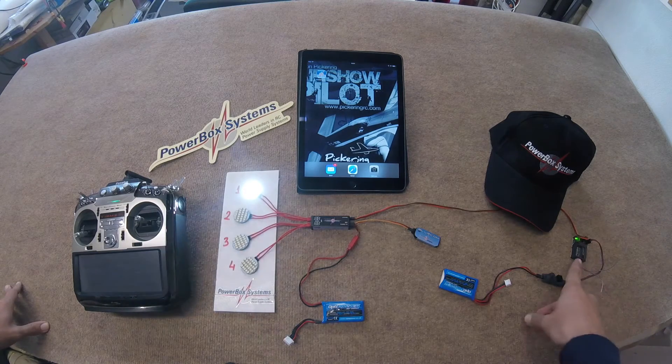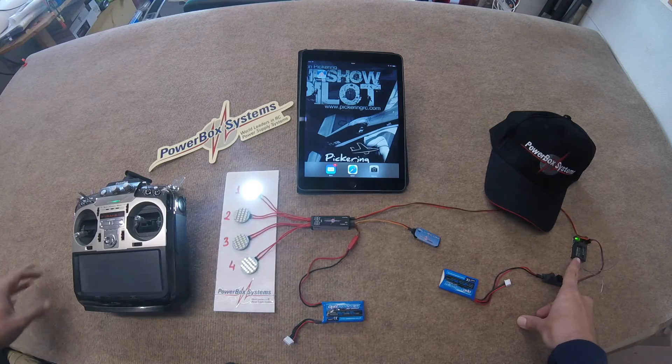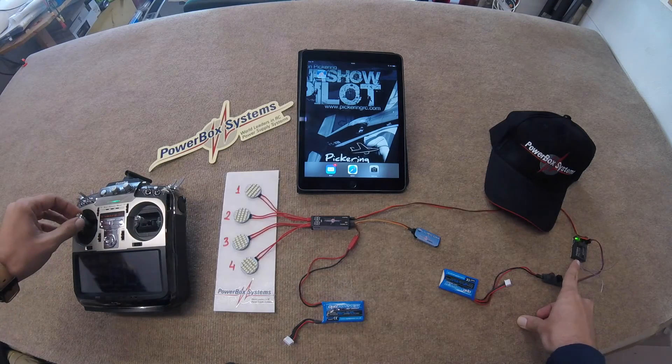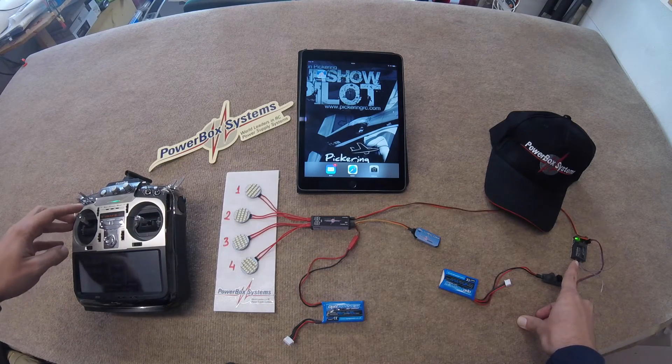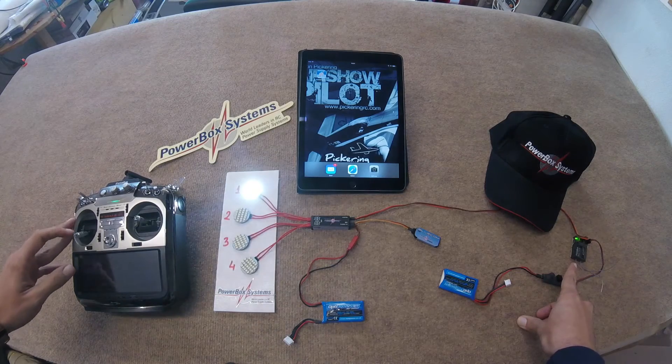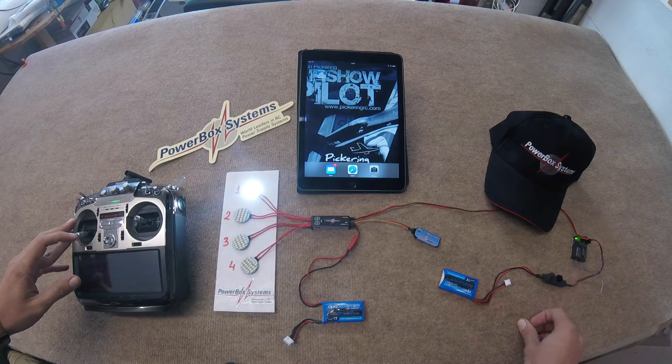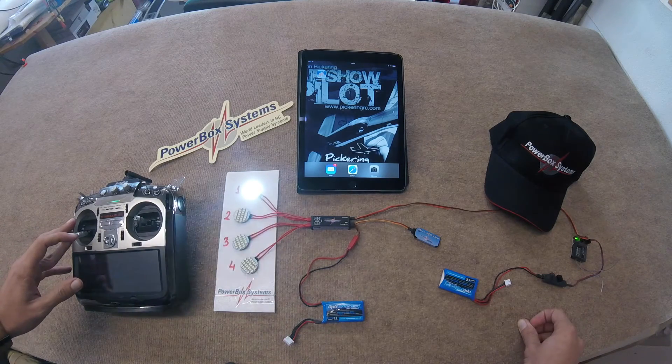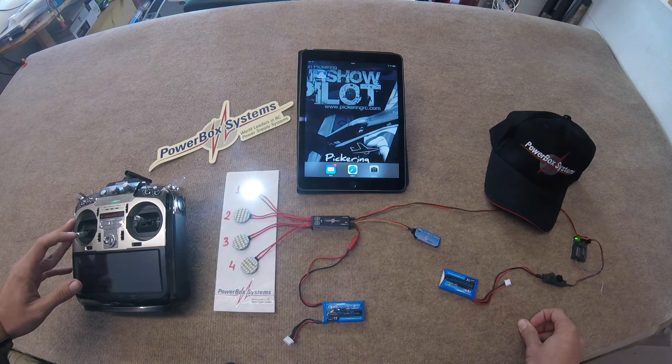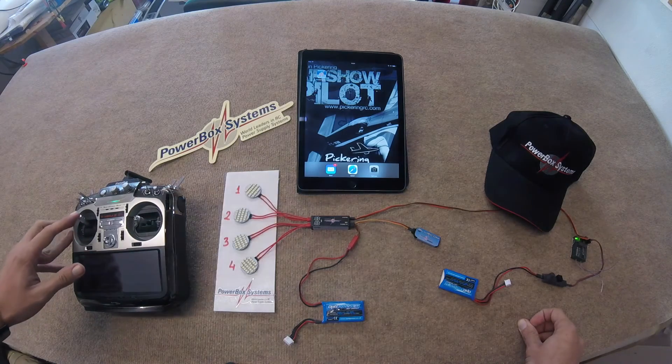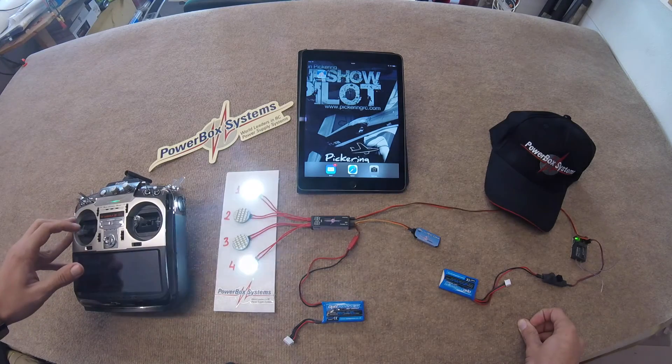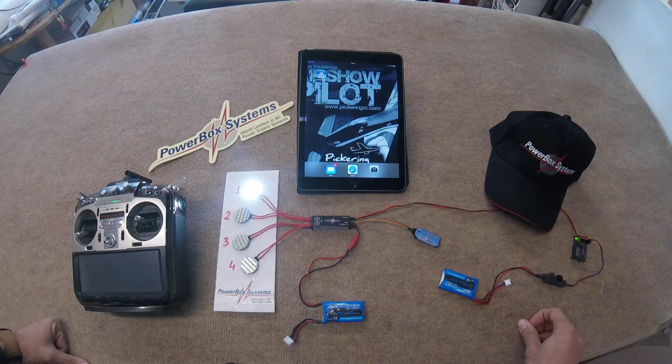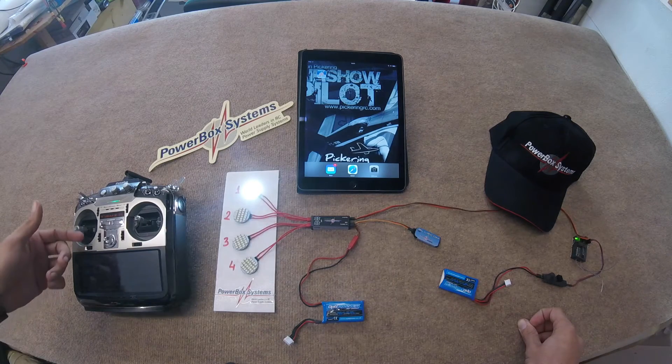The receiver channel that I plugged them into is the throttle, so as you can see I can turn them off with the throttle and then back on again. Or depending on where we have the settings in the program, we'll be able to turn them on at different positions of the throttle stick. So let's just turn those off for the moment.